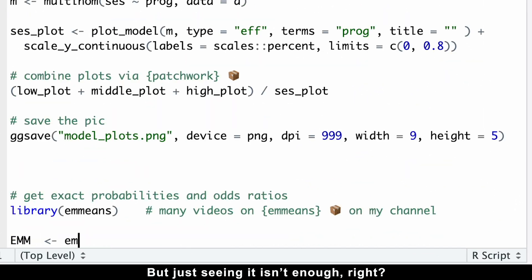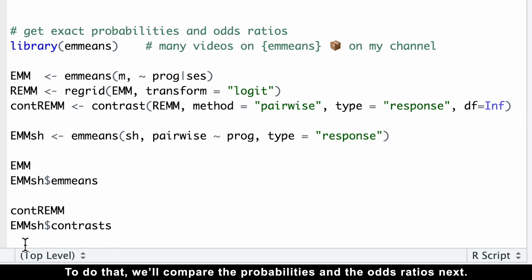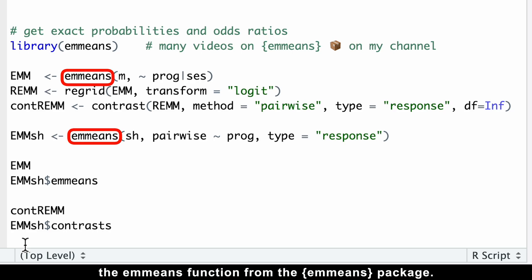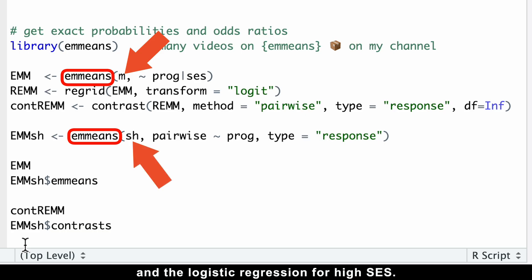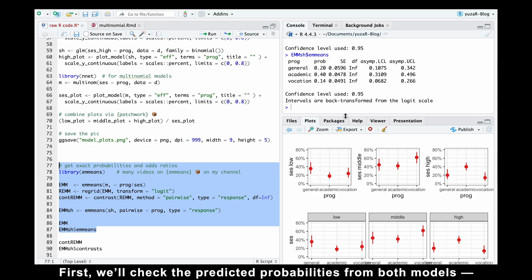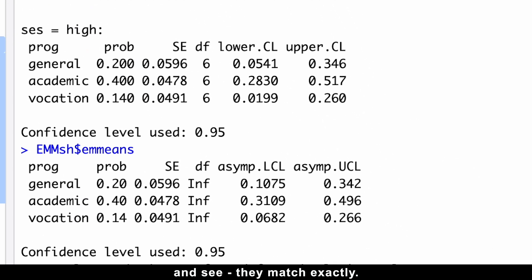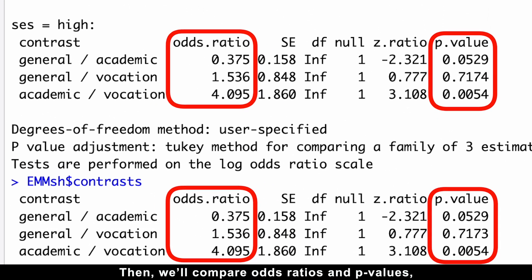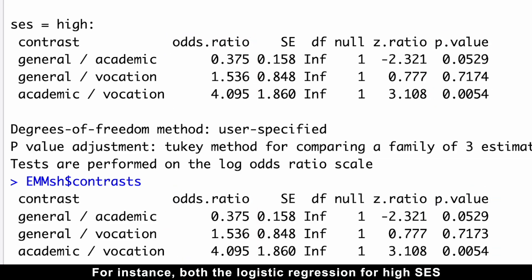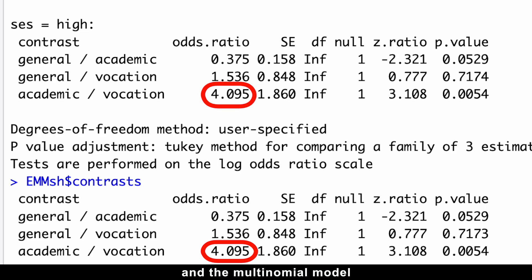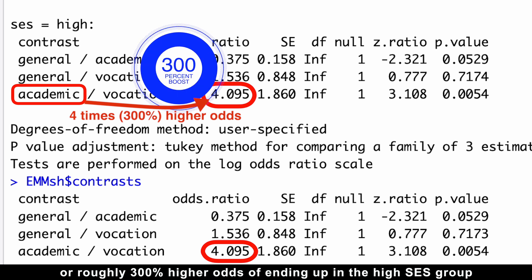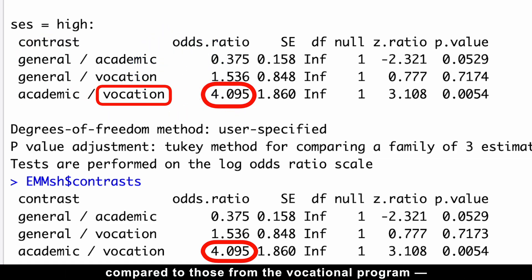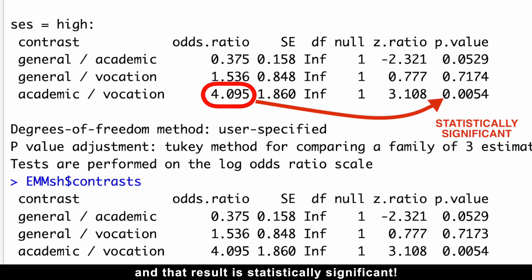But just seeing it isn't enough — we need to prove the numbers are identical. To do that, we'll compare the probabilities and the odds ratios using the emmeans function from the emmeans package. We'll apply it to both the multinomial regression model and the logistic regression for high socioeconomic status. First, we'll check the predicted probabilities from both models and see they match exactly. Then we'll compare odds ratios and p-values. Both models found that people in the academic program have about four times — roughly 300% higher odds — of ending up in the highest socioeconomic status group compared to those from the vocational program, and that result is statistically significant.